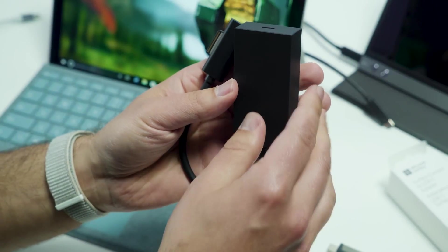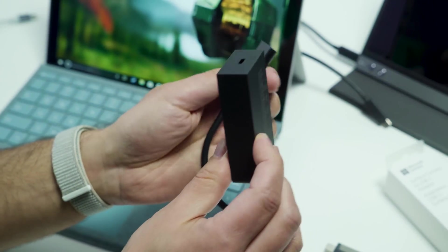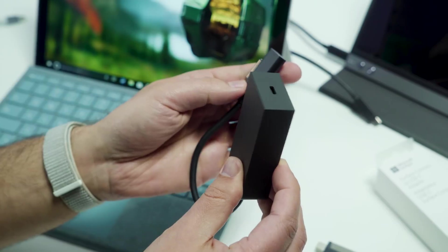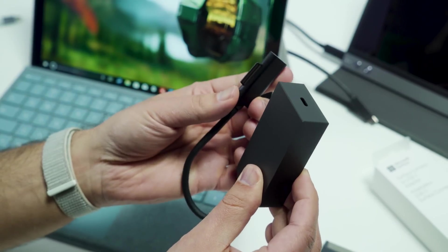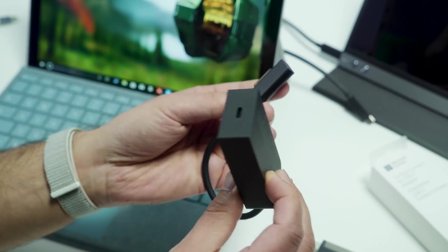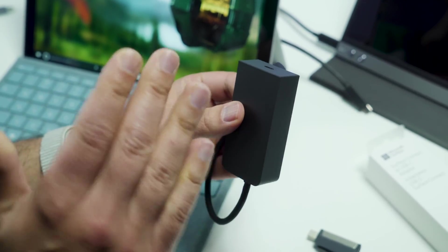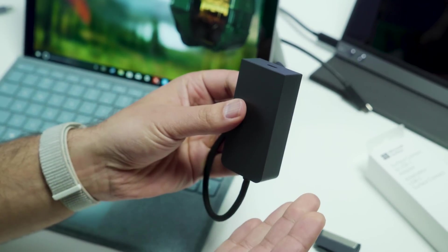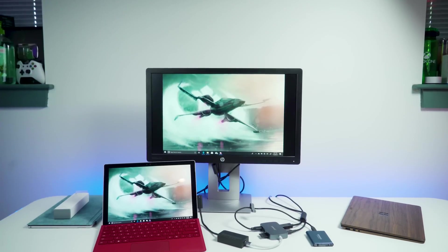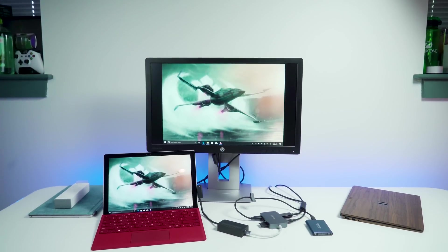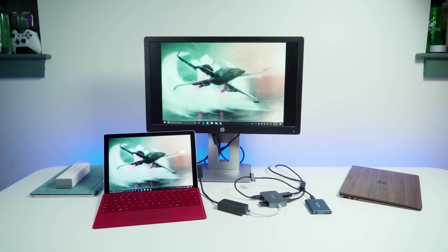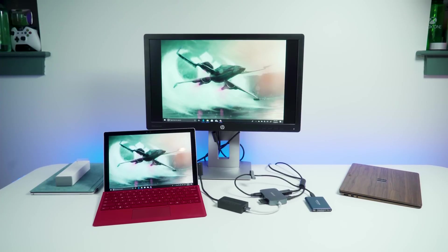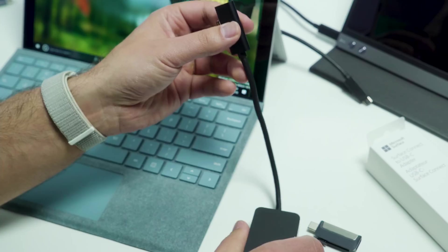So here it is, the Surface Connect to Type-C Adapter. It goes for 80 bucks, which is not cheap, and we waited a long time for it. Now, a lot of people have made fun of the size of this device, but I gotta make some things clear here. Think of this more as a mini dock rather than a pure adapter, and I'll show you why.